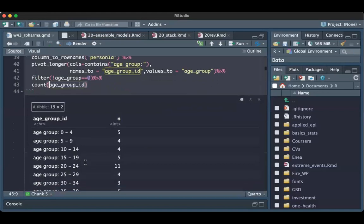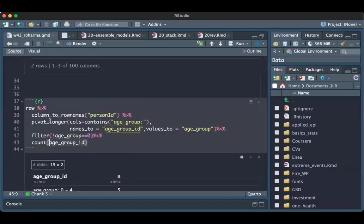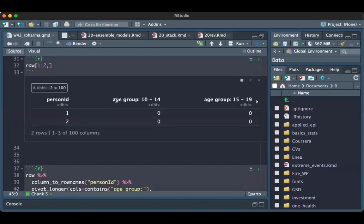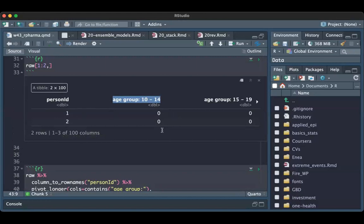Usually what we expect as good practice for a dataset is that each row is an observation and each column contains a type of variable — a type of predictor. Here we have a section of predictors for many variables.